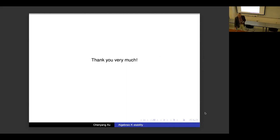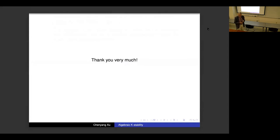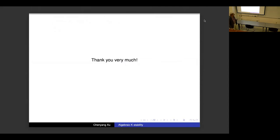Thank you very much. We have time for questions and comments. Again, thank you very much for your talk; we will reconvene tomorrow morning at 9:30 Eastern time.